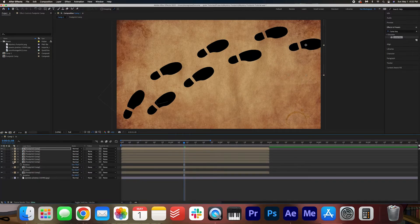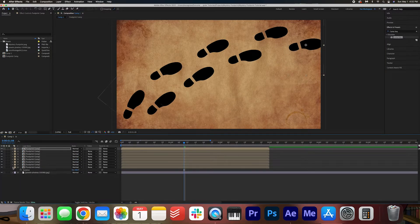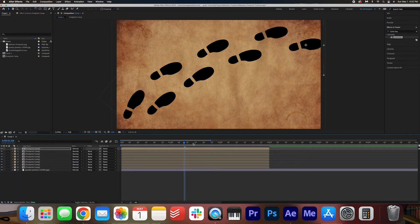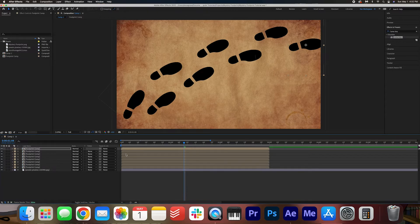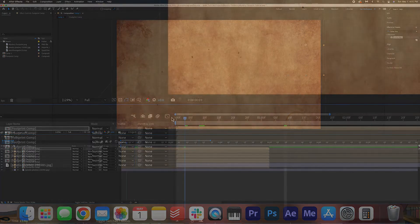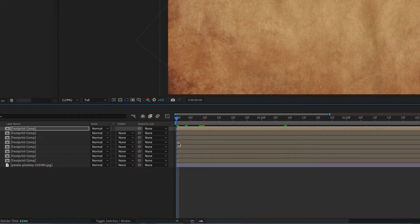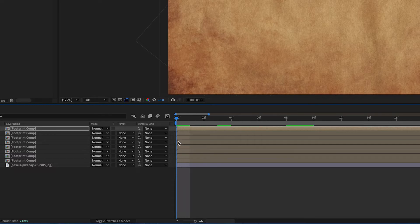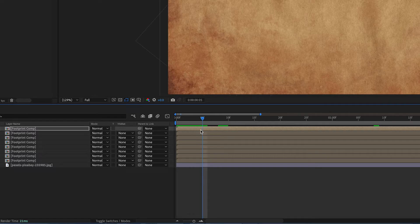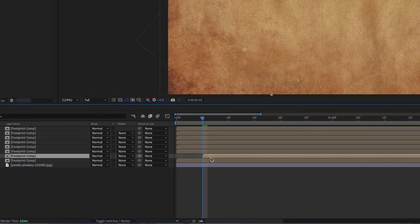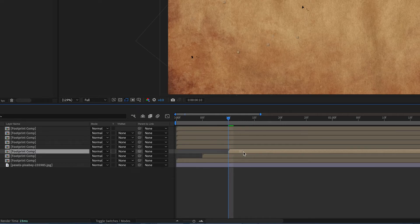So once you have your footprints in a pattern that you like, we're going to stagger the footprints. So I'm just going to zoom in here. And then I'm going to go every five frames, I'm going to add another footprint and drag it like this. So 10 frames, drag it out.